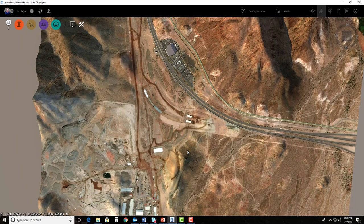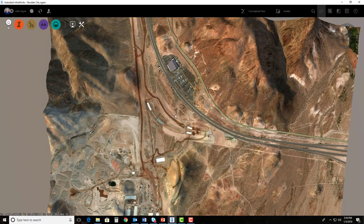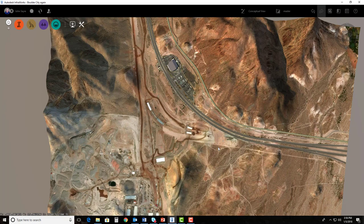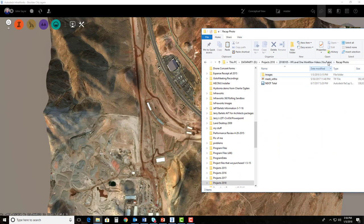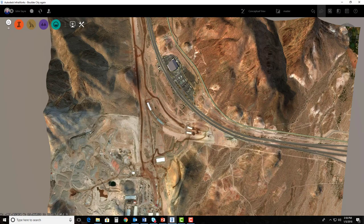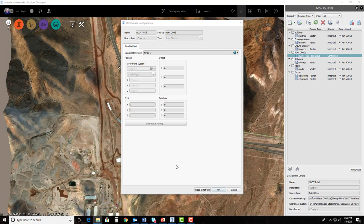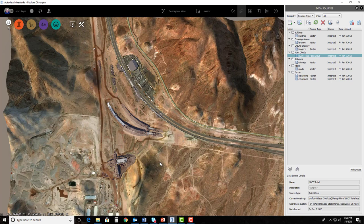First thing we need to do is drag in the RCS file that we had generated for us inside of Recap Photo. I look at my folder structure here and I'm going to grab that .RCS file and drop it on the screen. It comes in and you'll see it's set to the coordinate system that I need to be set to. I'm just going to hit close and refresh and it's going to apply that point cloud. Now the point cloud that comes in, you're not going to be able to see all of it because we need to add one more step here.